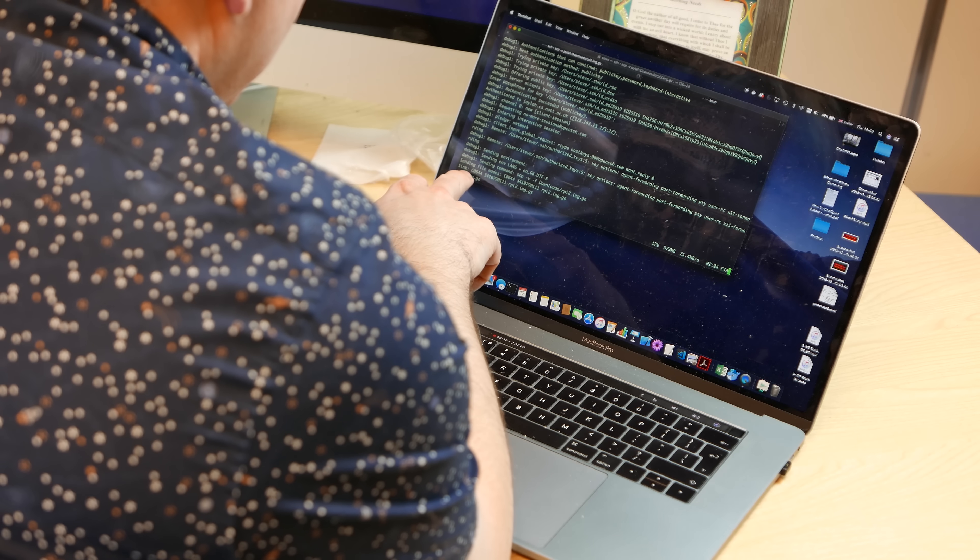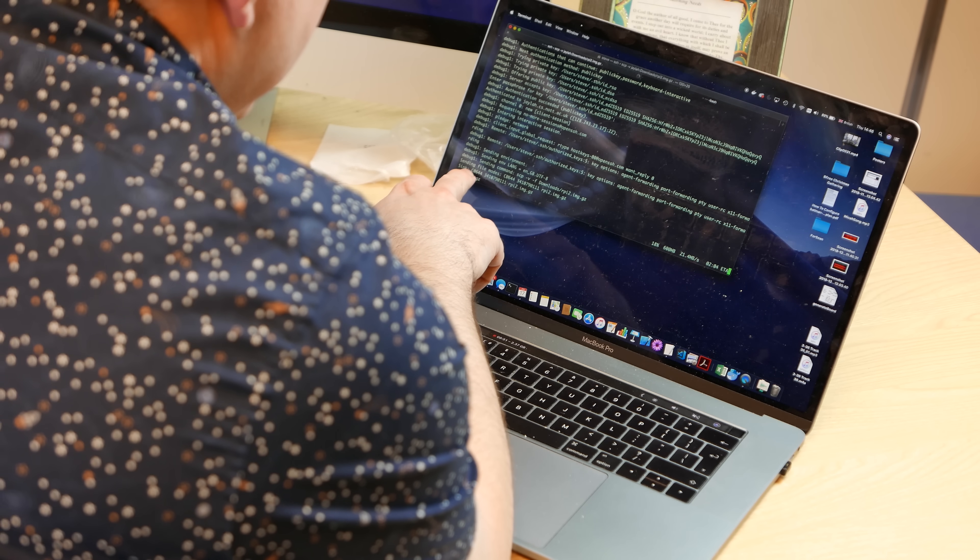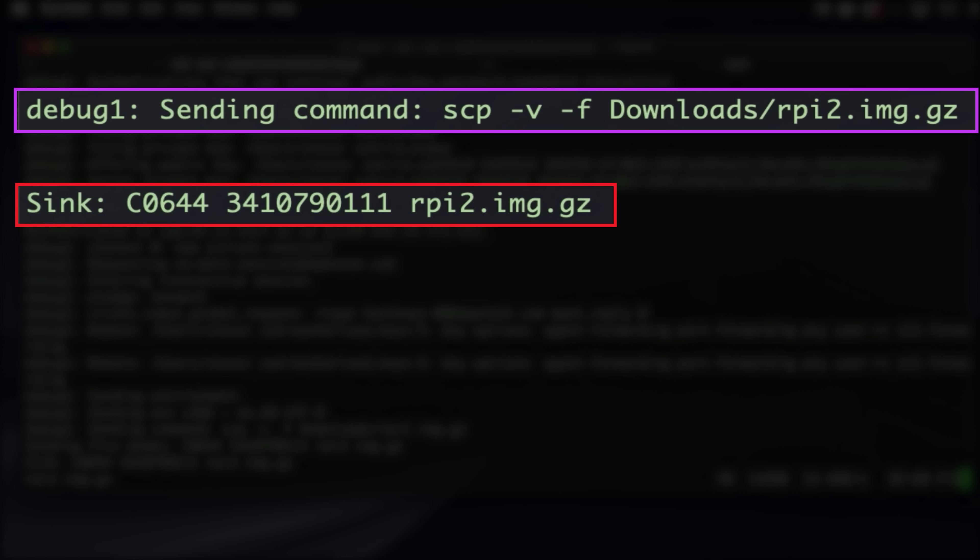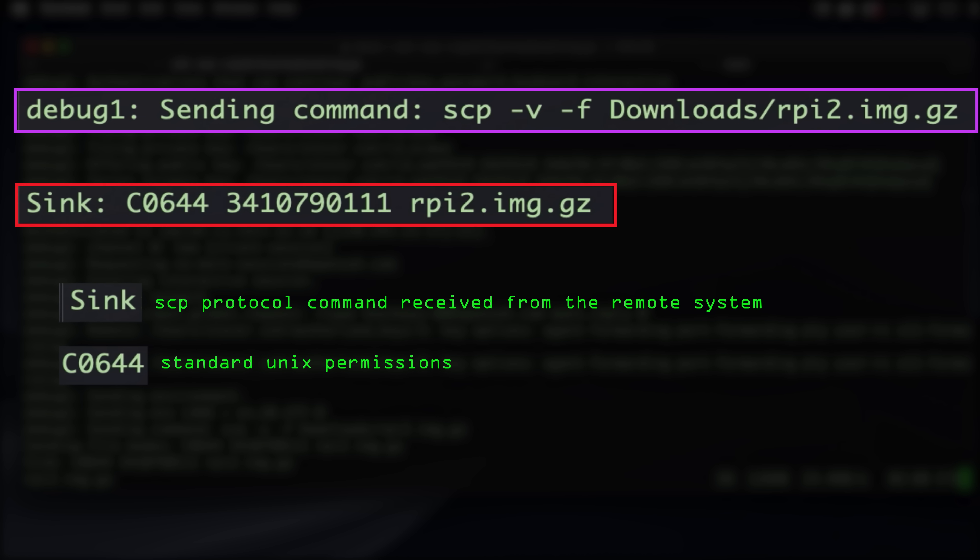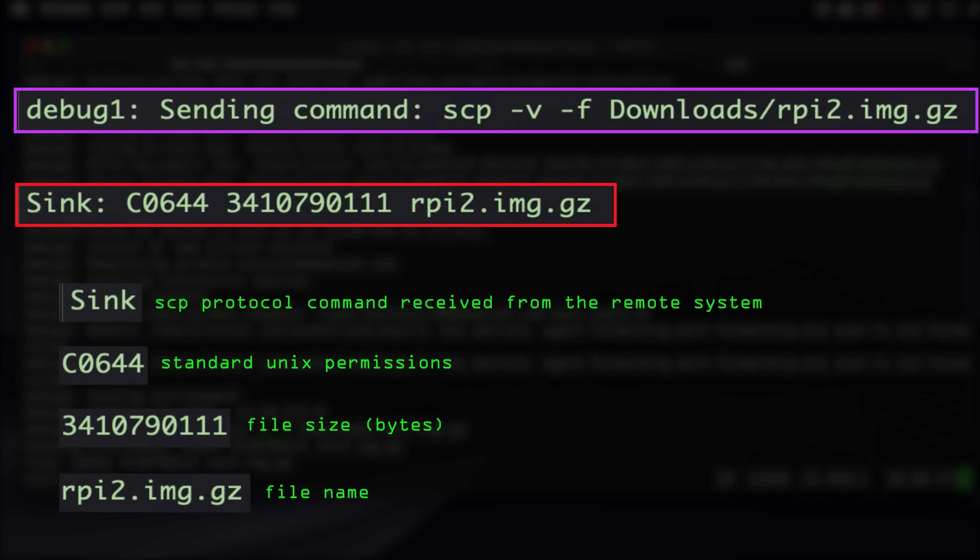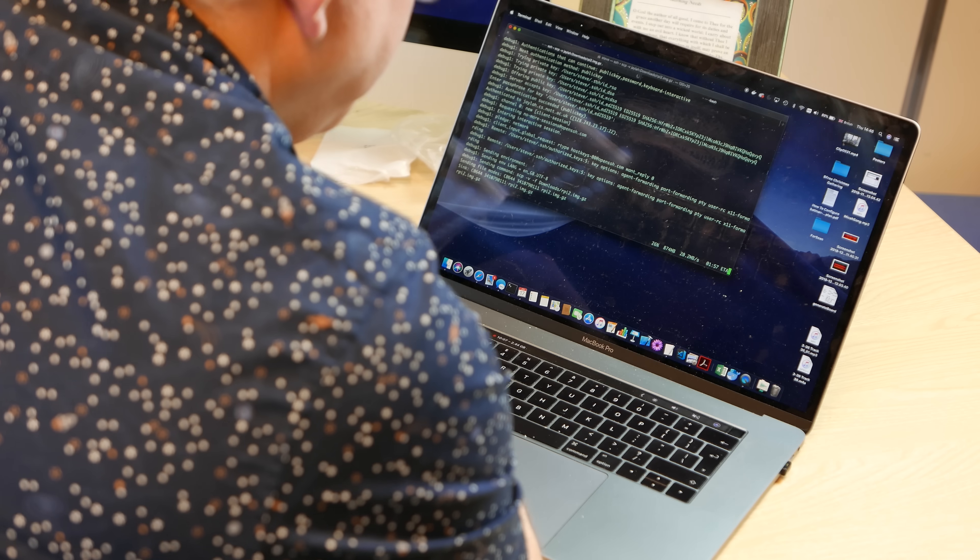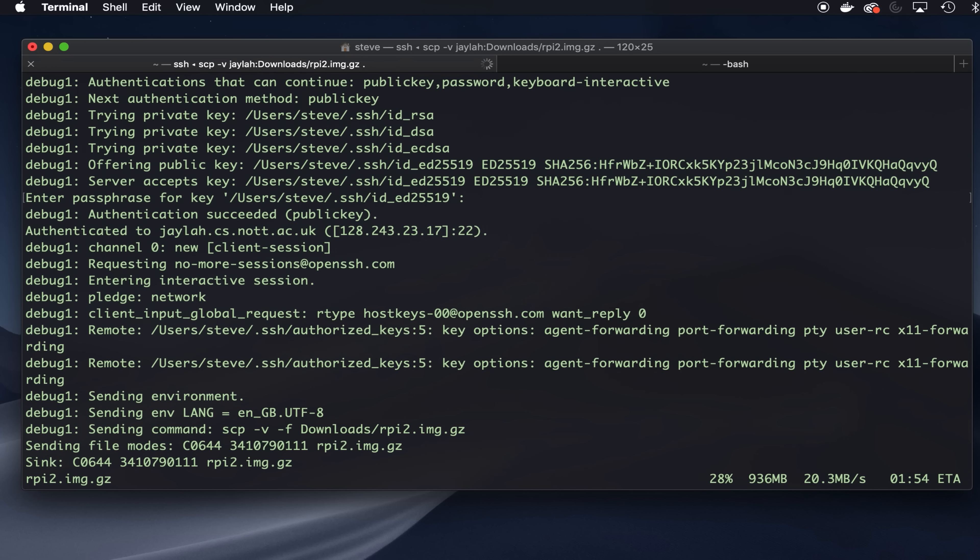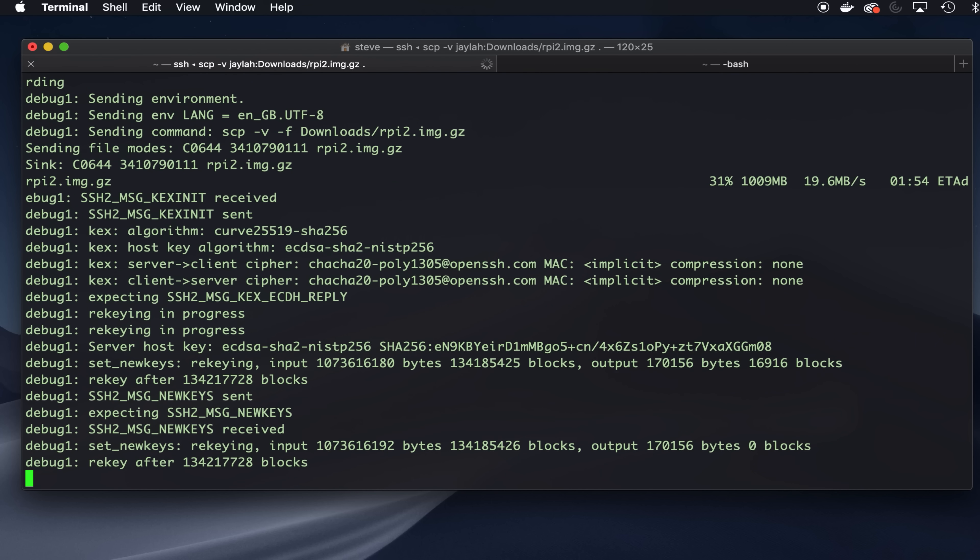And then it shows us the command that it received from the copy of SCP running on this thing. And so we got the line of text, capital C, and then the permission bytes for the file, in this case 0644 in octal, which is standard Unix permissions. We've got the size of the file in bytes, 3410791111, in this case it's a big file. And then the file name, and then we can see it transferring the file, and occasionally as it's doing that we'll see the keys get updated as it changes encryption keys.